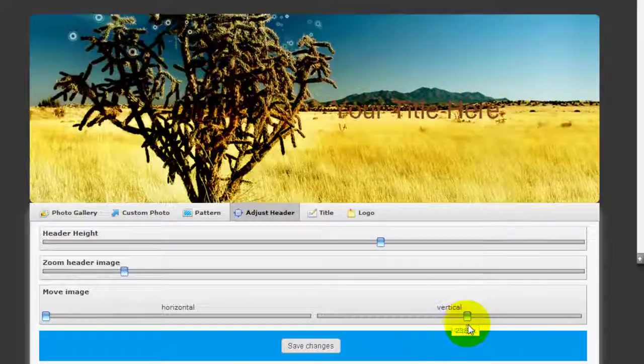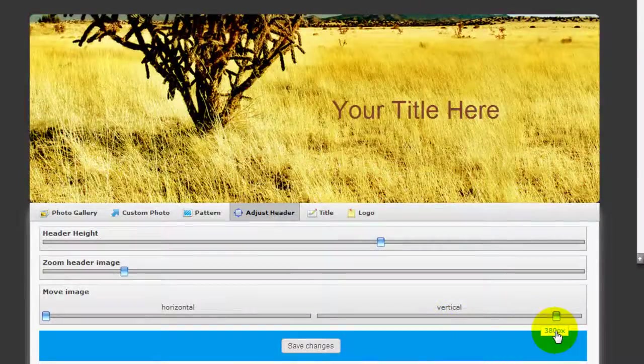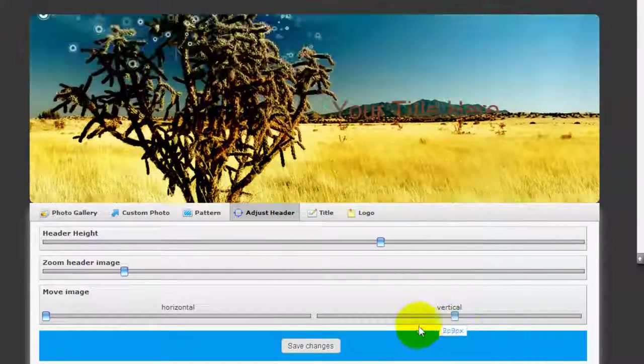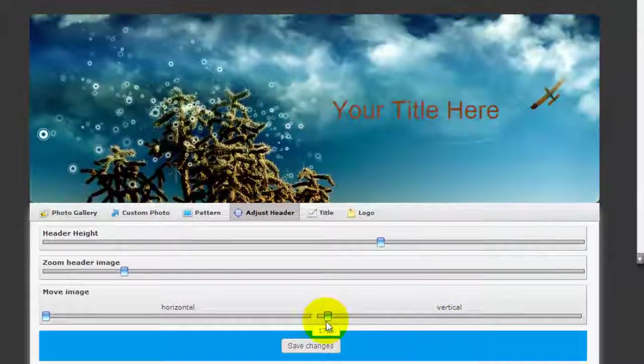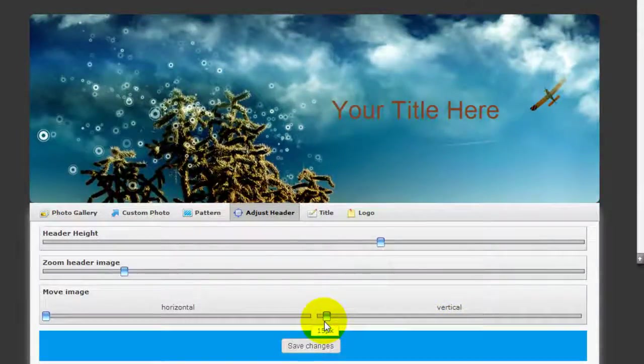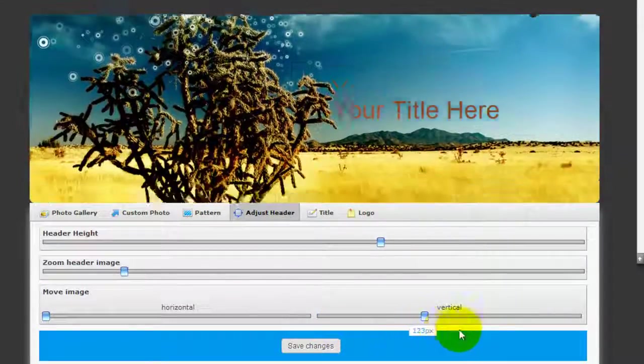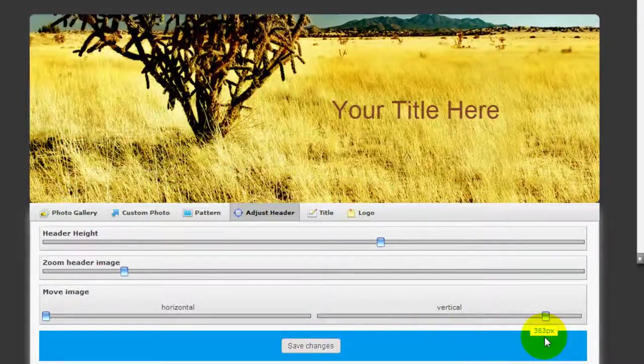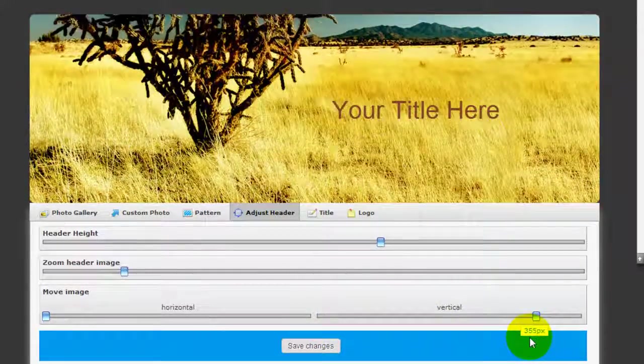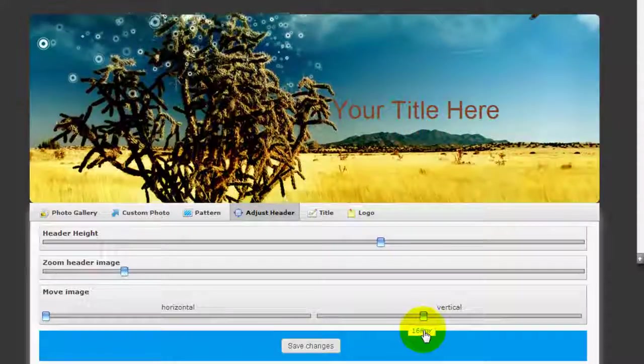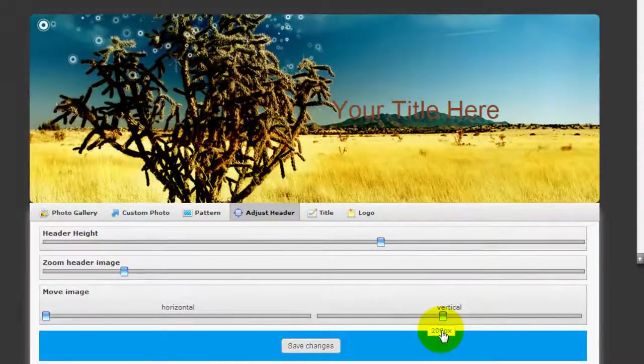Now because the original image is big enough, this allows us to choose whether we want to pick a sky view or maybe a view of the fields. So I'm just going to pick something in between right here.